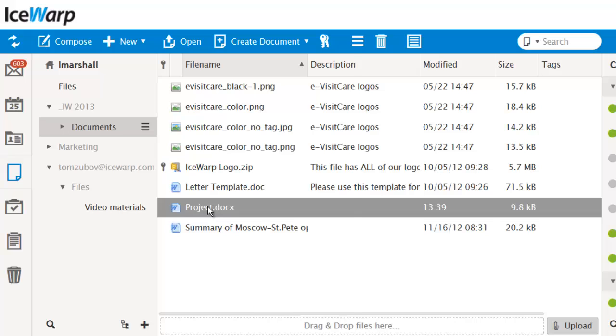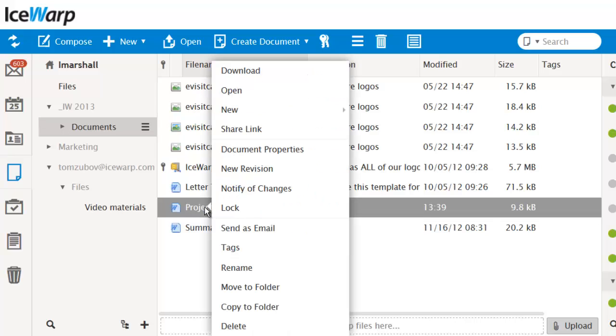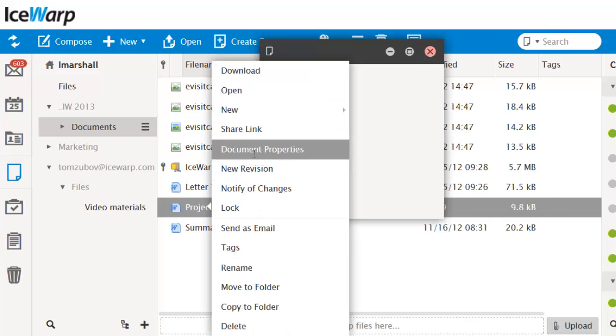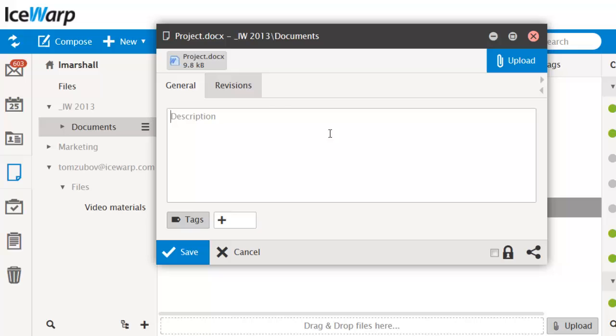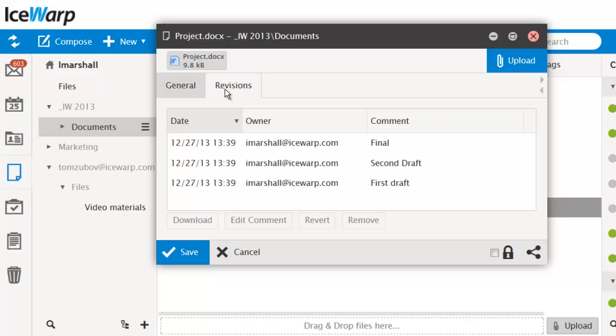Every document now has complete revision history. You can go back to an earlier version if needed. Revisions can be added automatically on each open and change or uploaded manually.